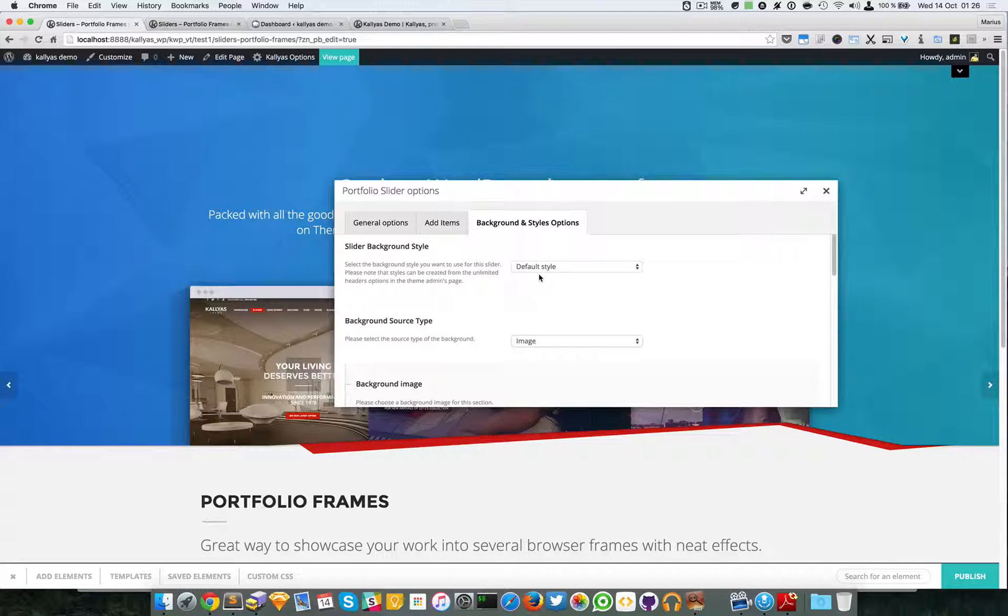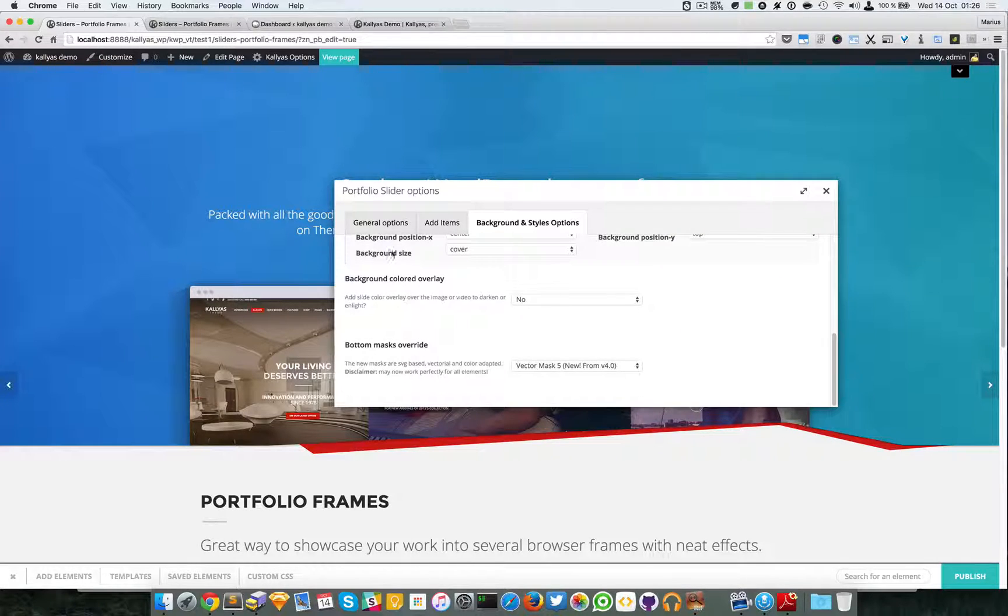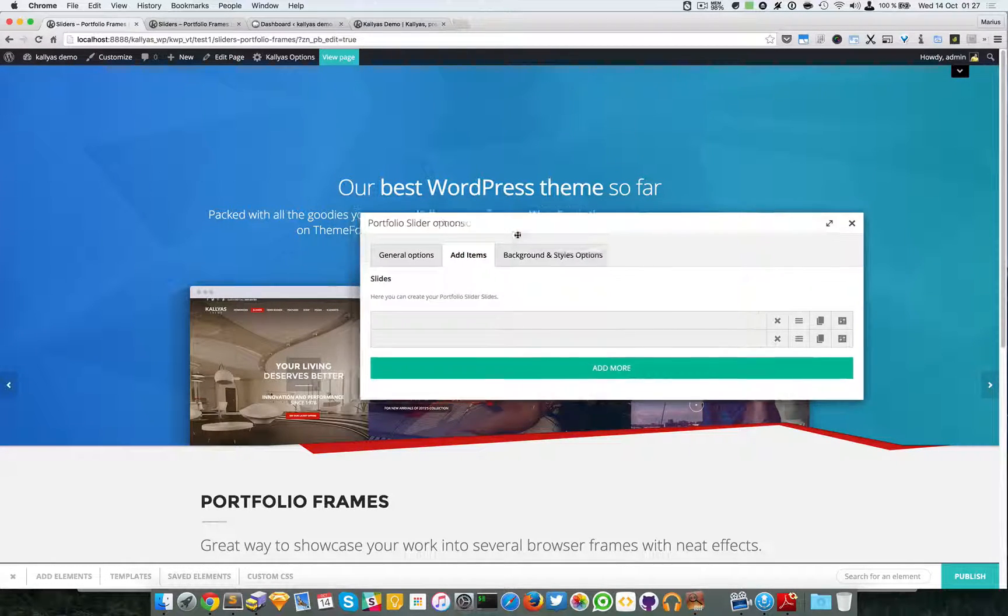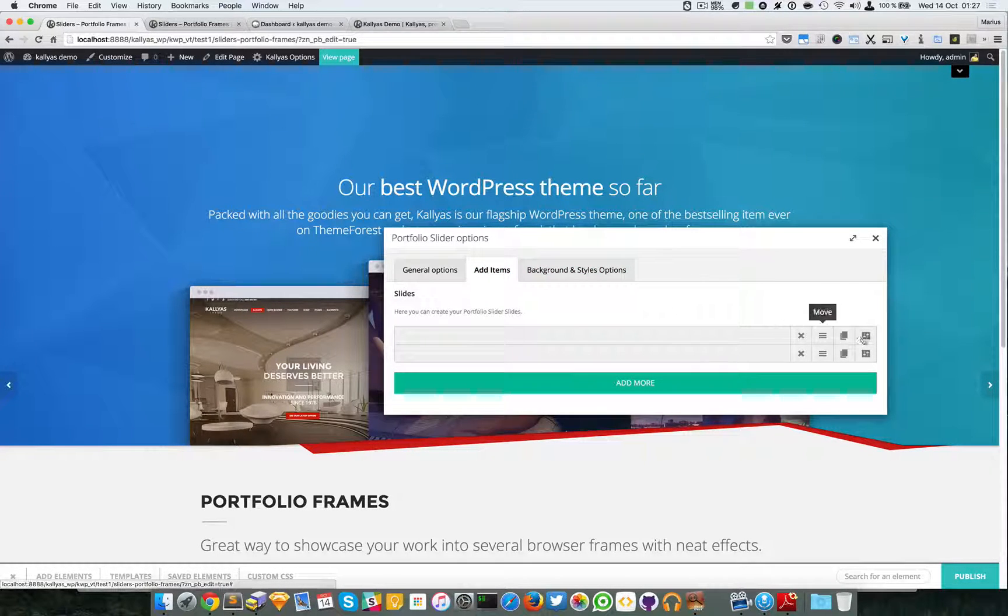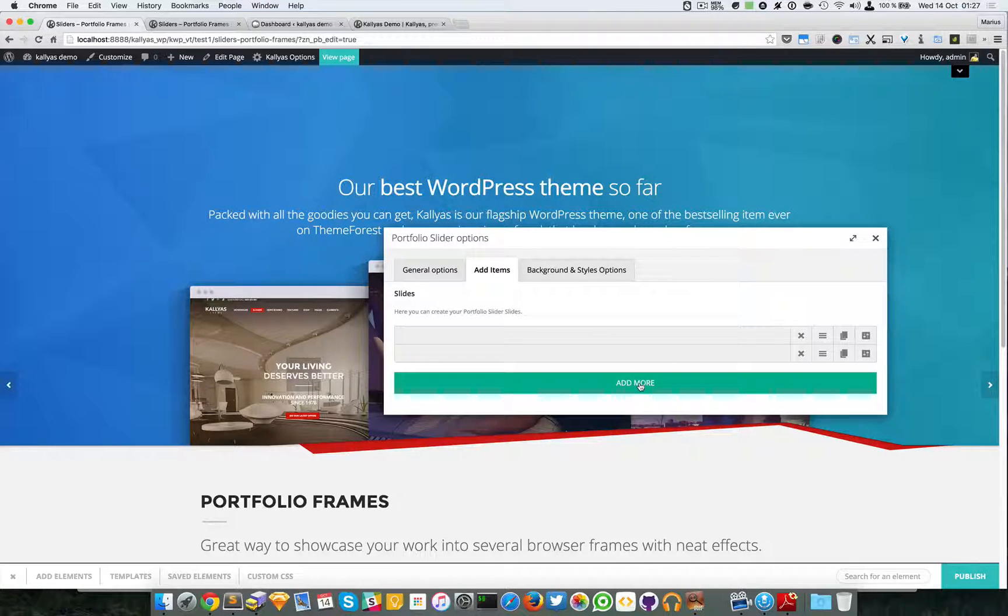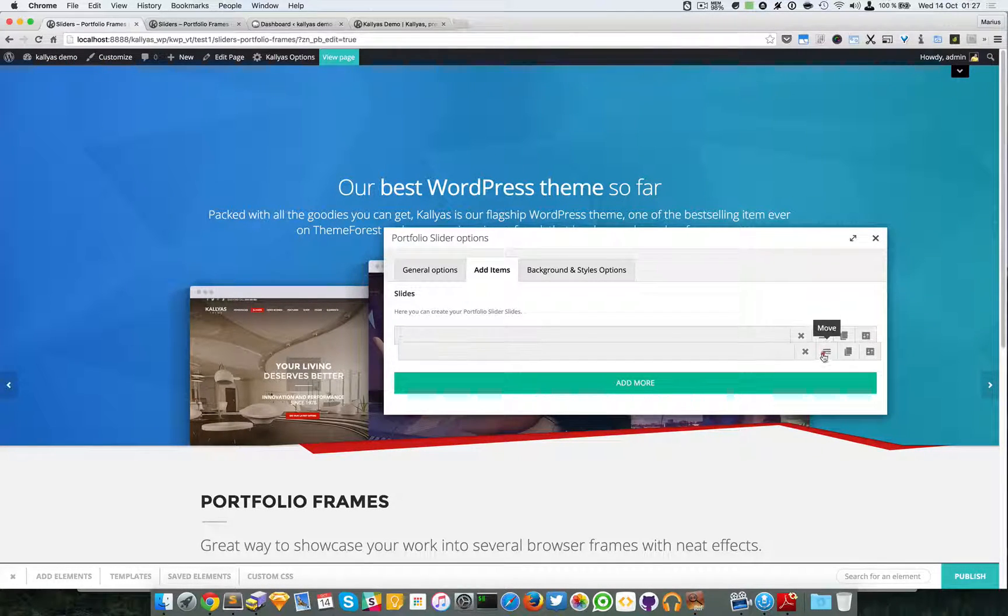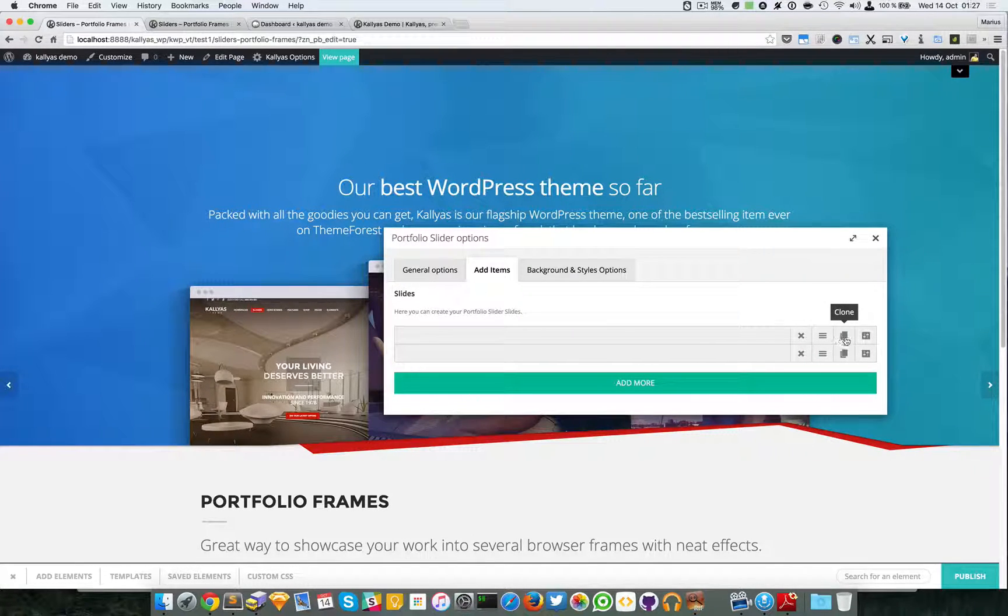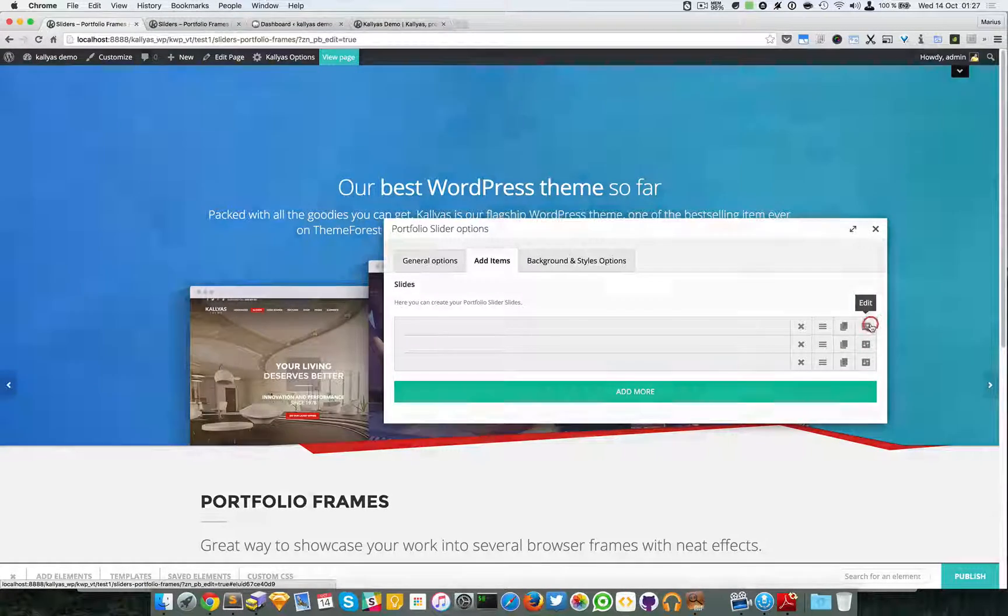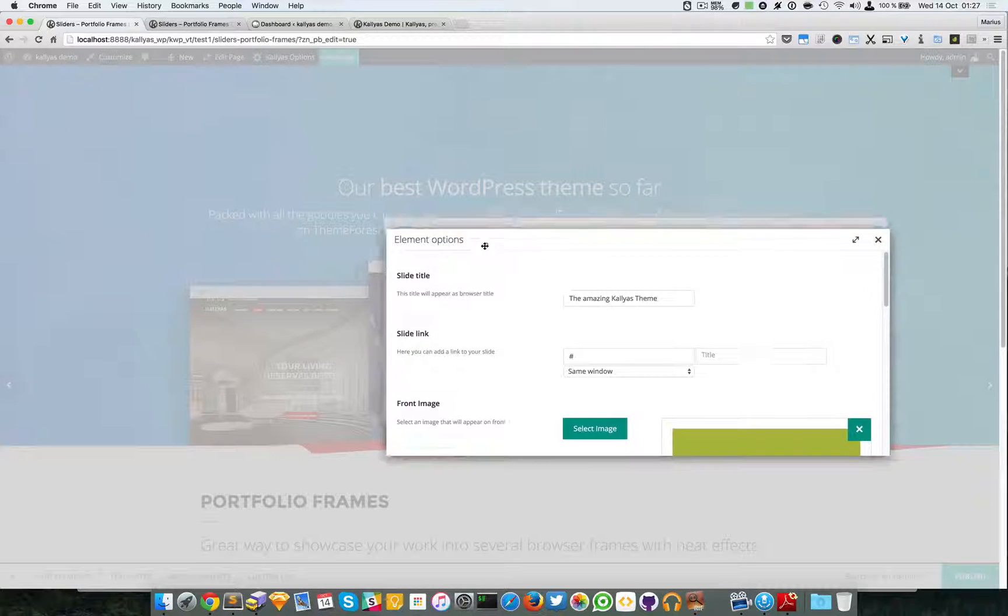Moving into the items tab, you can see you can add as many slides as you want. You can delete them, move them, or sort them actually.